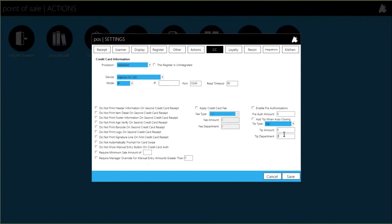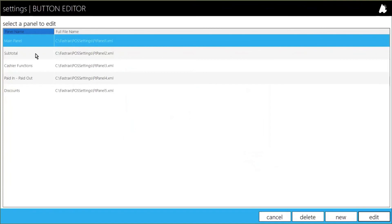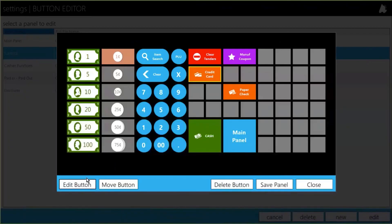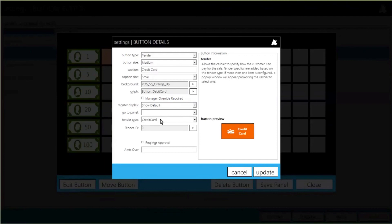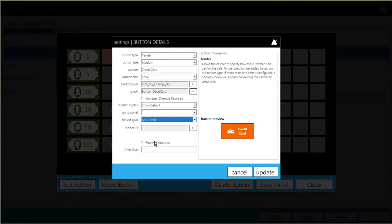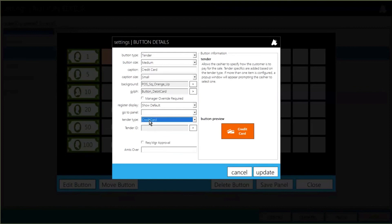Those are the two methods of credit card integration. Building a button for credit cards is essentially the same as building one for your other tenders in the button editor. When building a credit card button, make sure the tender type is set to Credit Card — that way the system looks to your credit card settings and talks to that pin pad. If it's set to a misc tender, it does not talk to the pin pad. That's the main difference between non-integrated (misc tender) and integrated credit card processing on the POS.